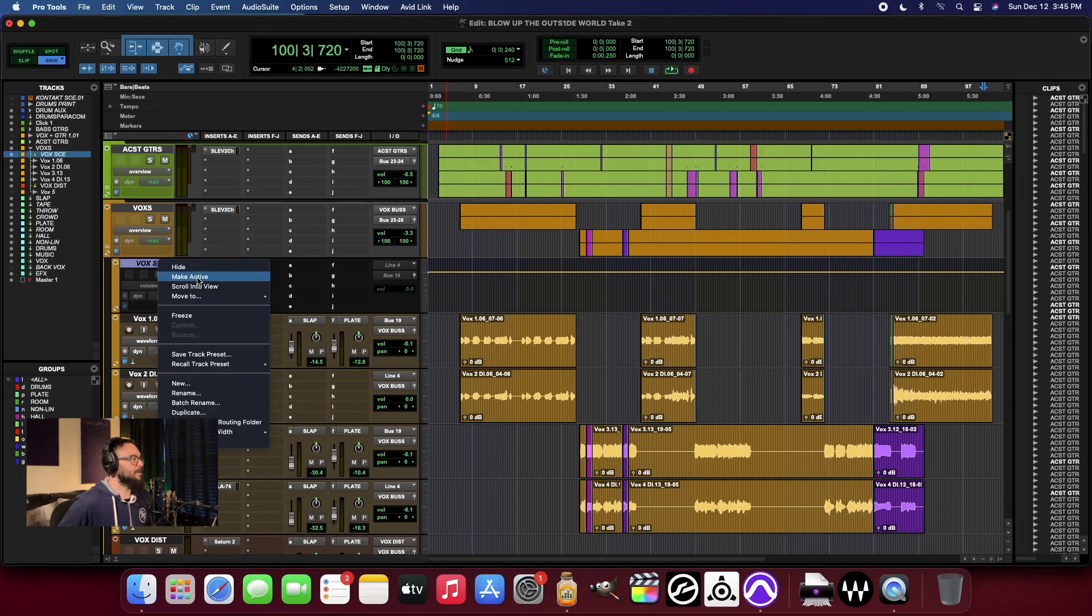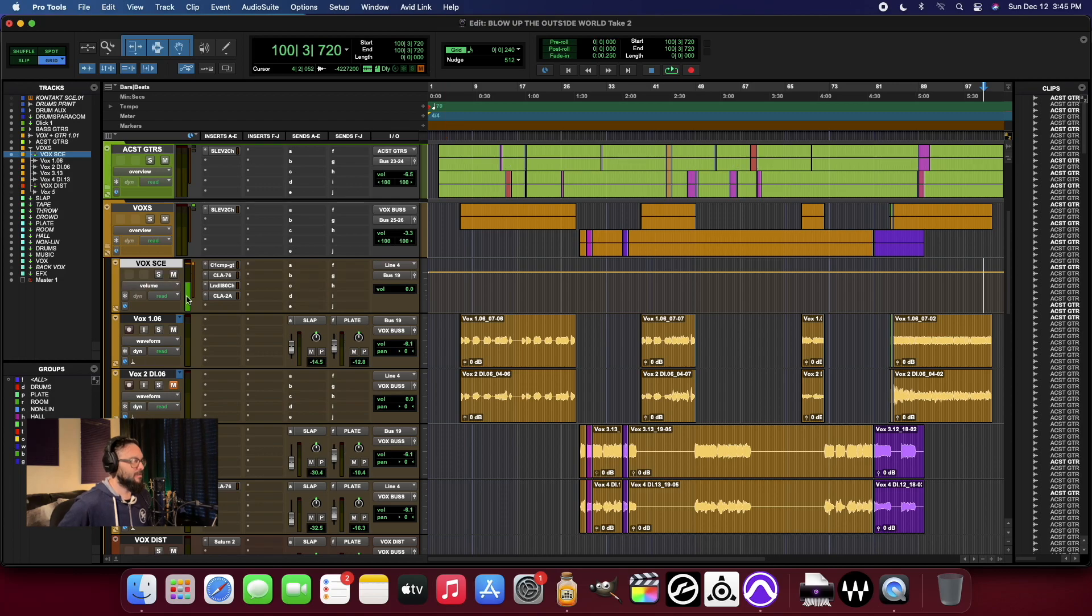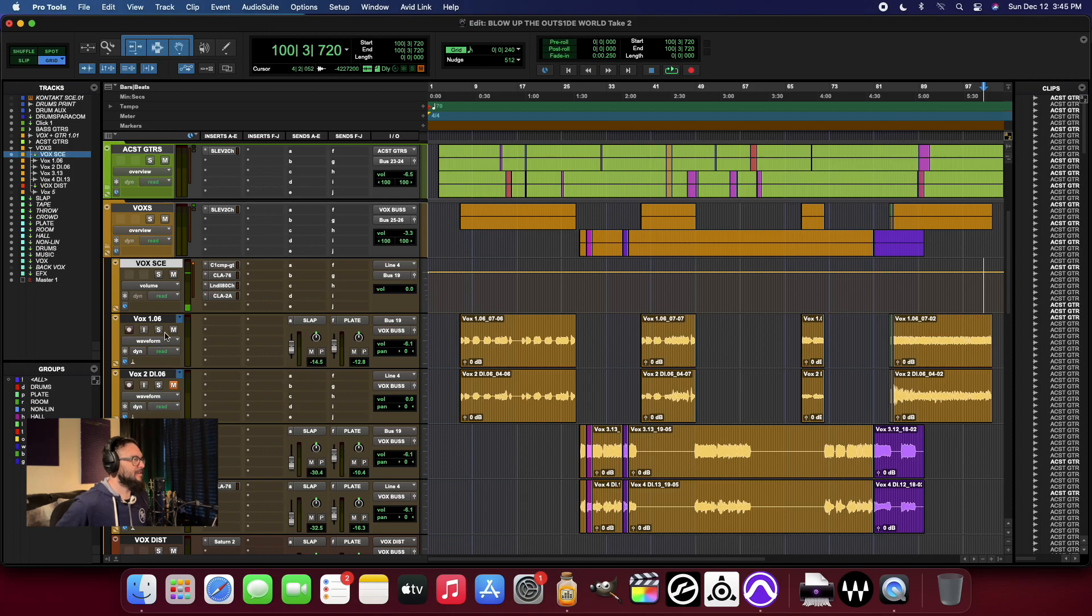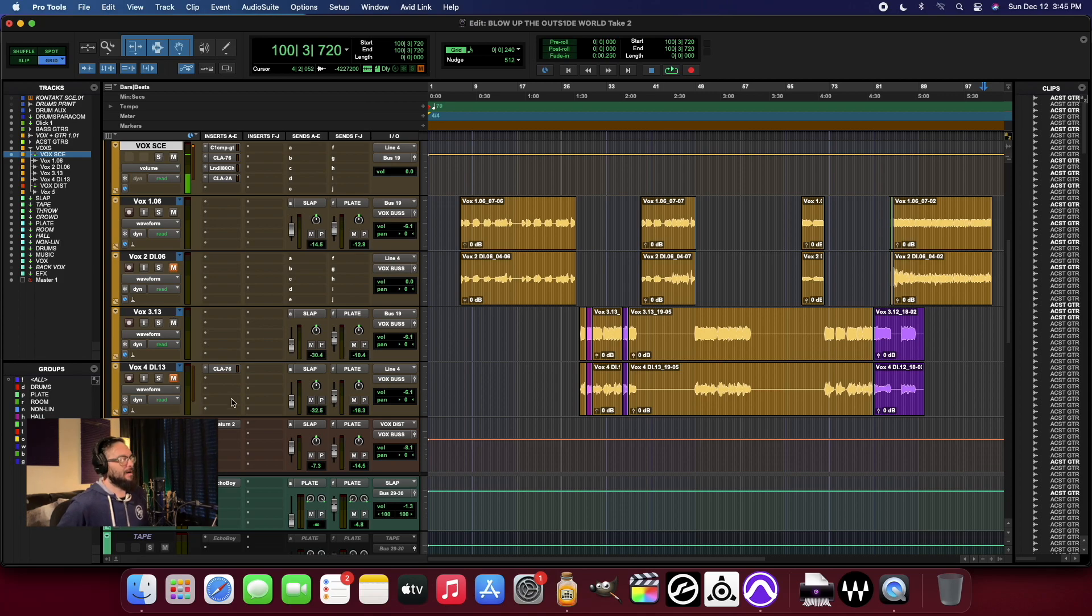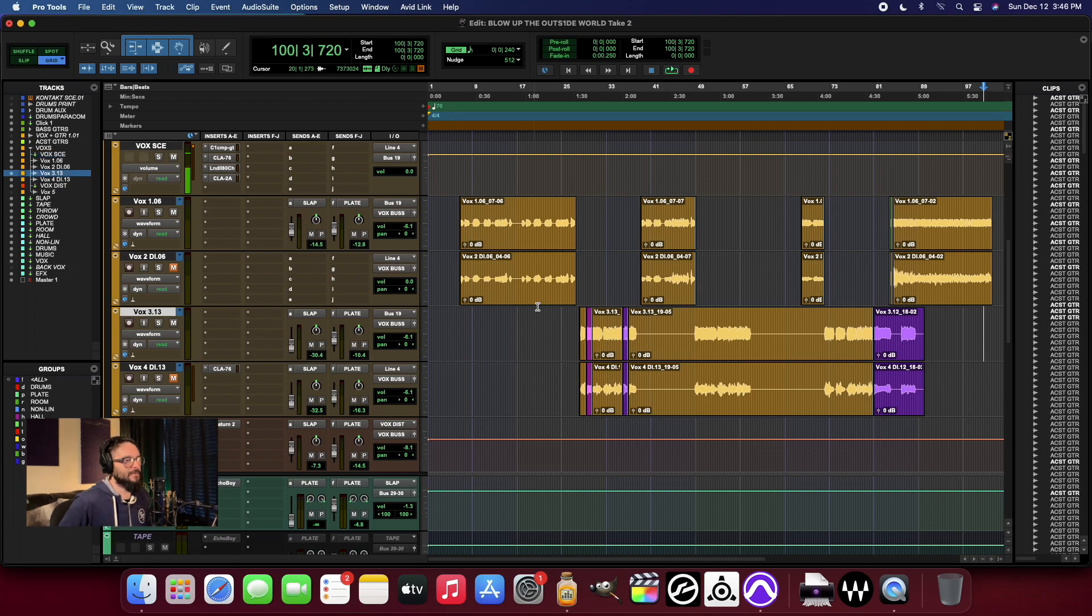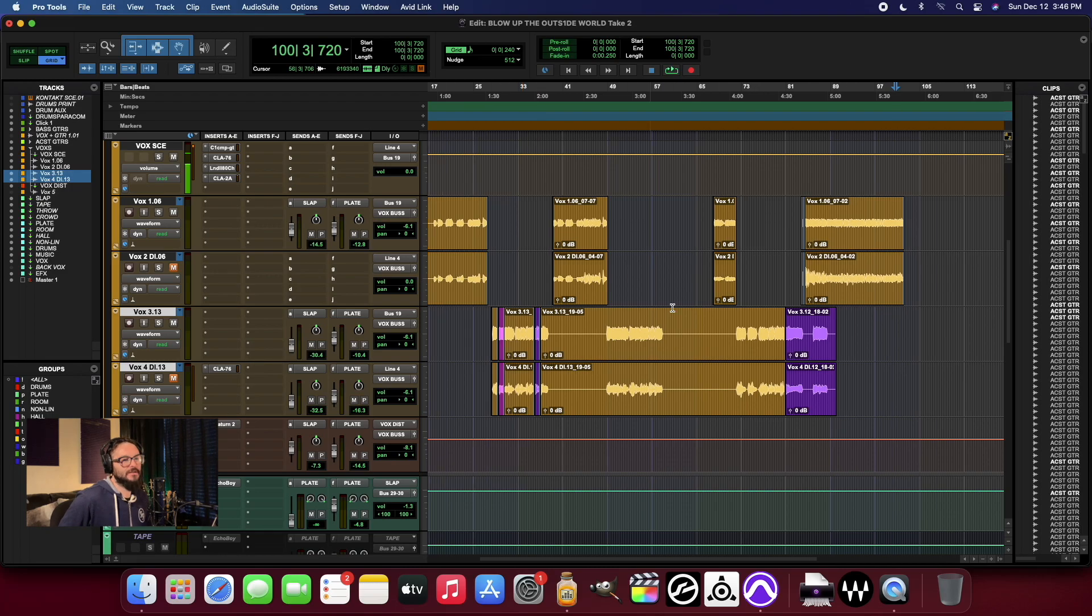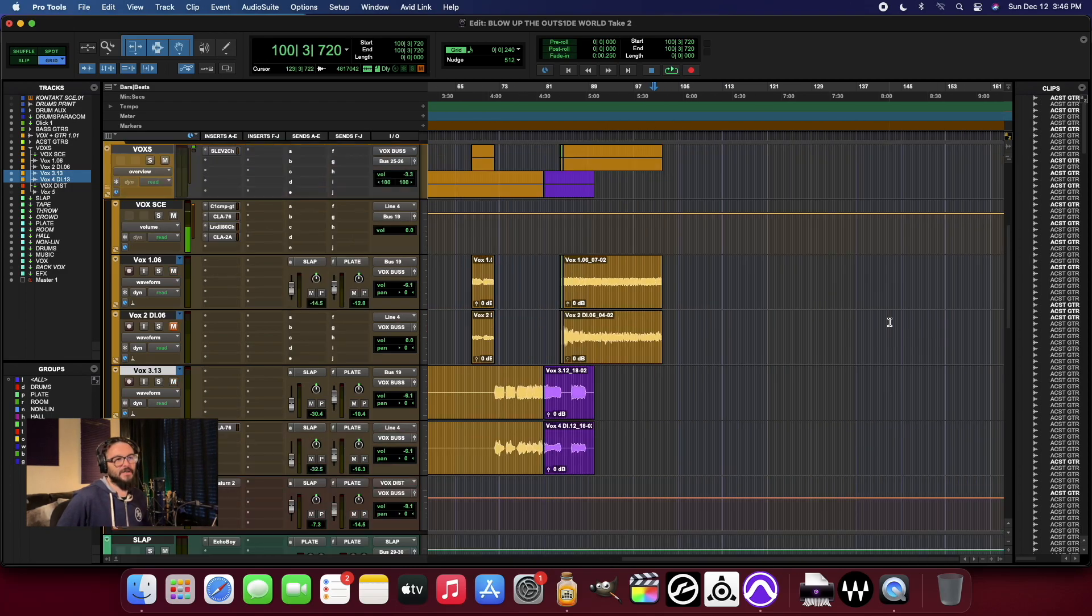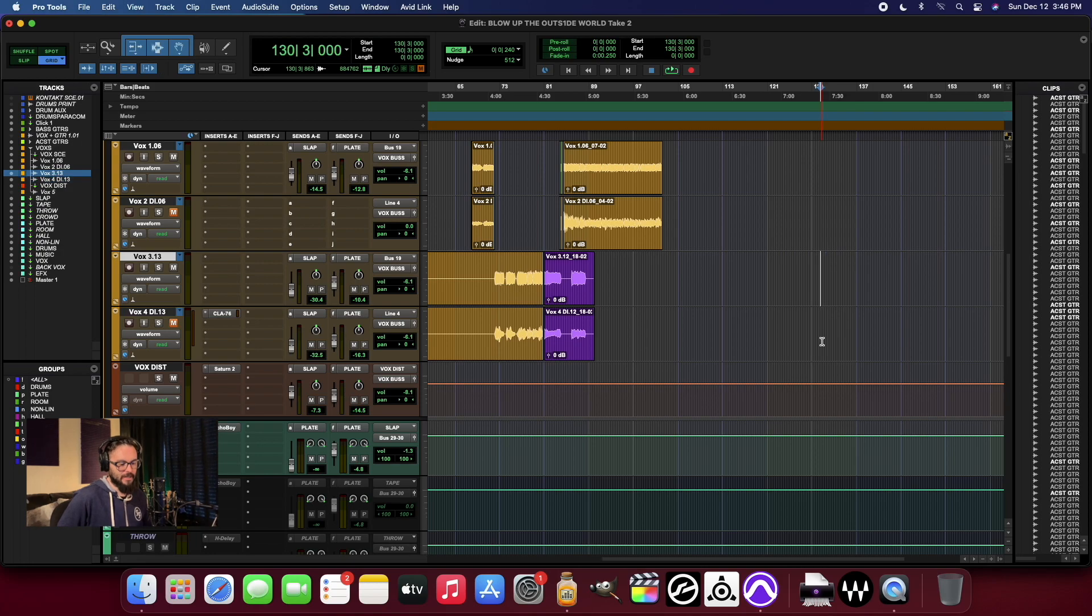So here we go. I'm going to make this vocal track active. Here's my vocal coming into line four on my interface. Perfect level. I'm going through my normal plugin chain, obviously. I'm also running that plugin chain on my audio capture software at the same time. I'm just going to come down here towards the end of my session after any music is done playing.